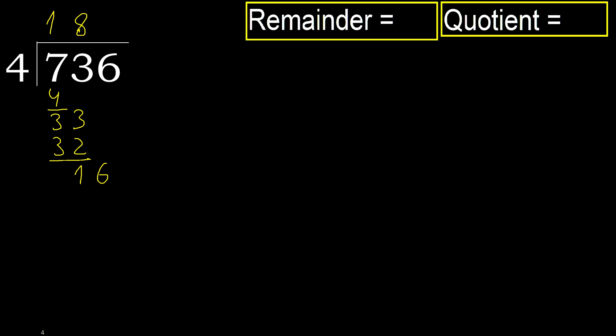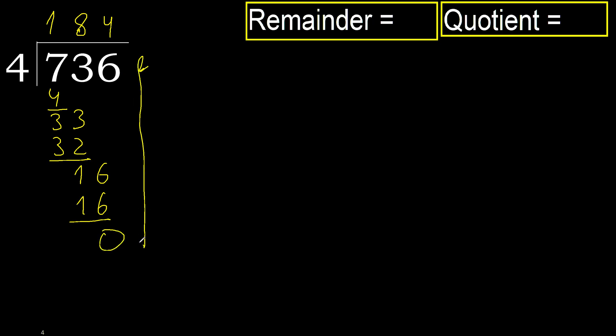4 multiplied by 5, 20 is greater. Multiplied by 4, 16 is not greater, ok subtract. Next, that is not a number, therefore finish it.